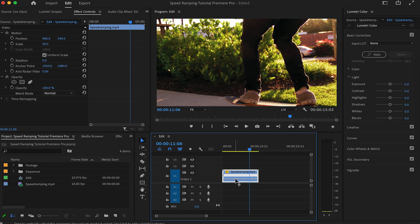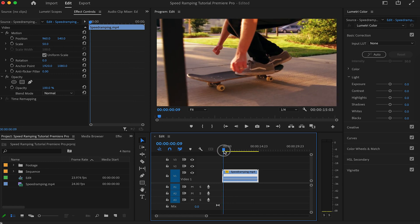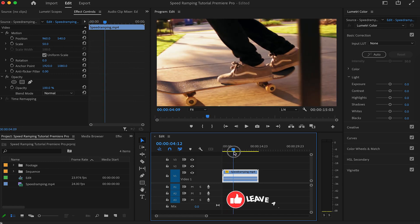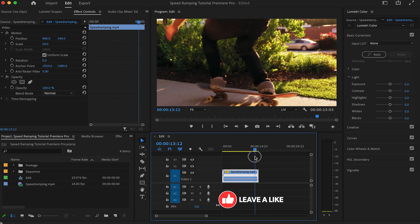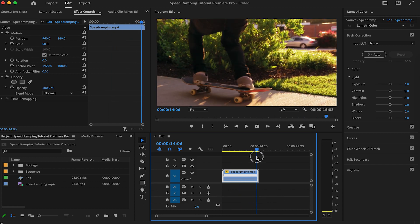Now you can see the line that changes the speed of the video. I want to start slow, speed this move up, and then finish slow.